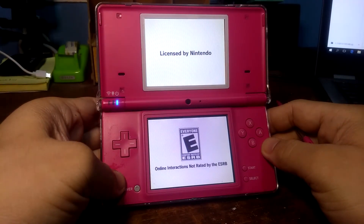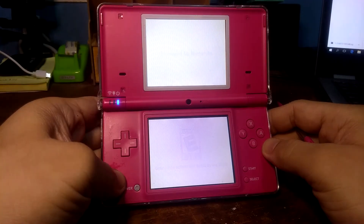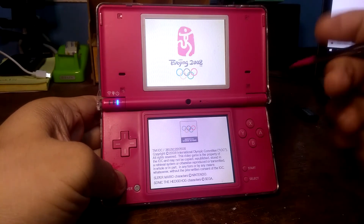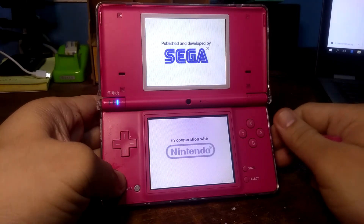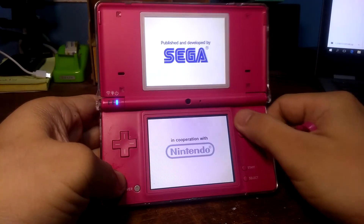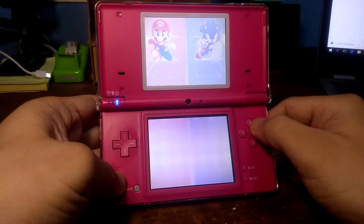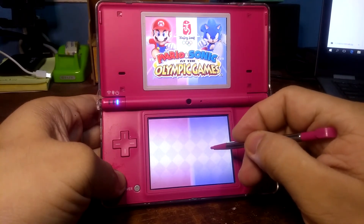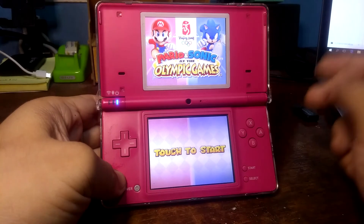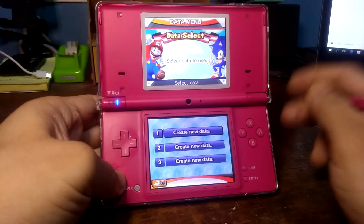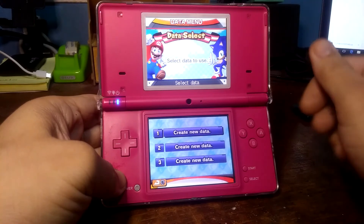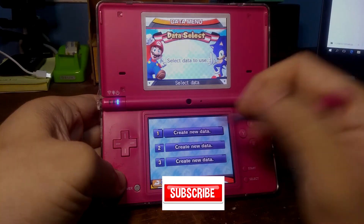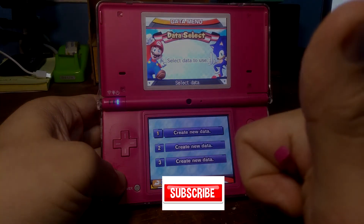One downside is there's no submenu unlike the R4 Revolution, but the games are there — Mario Olympic Games and Donkey Kong. Press A to select a game and it starts loading without any problems. Hopefully you are satisfied with this video — please like, share, and subscribe to my channel. Thank you very much and stay safe.